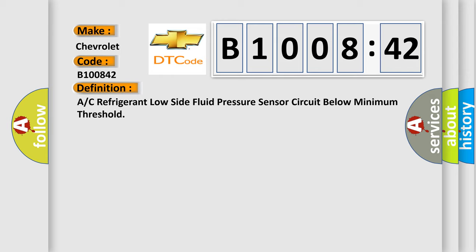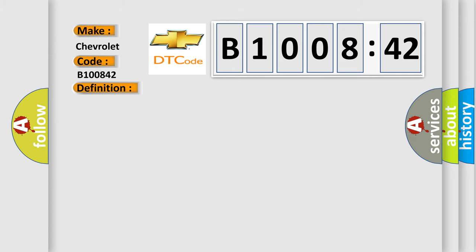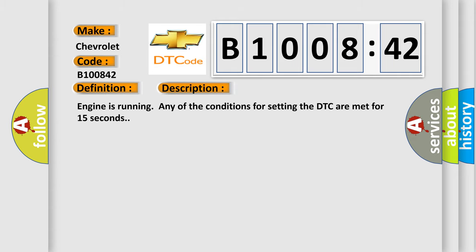And now this is a short description of this DTC code. Engine is running and any of the conditions for setting the DTC are met for 15 seconds.